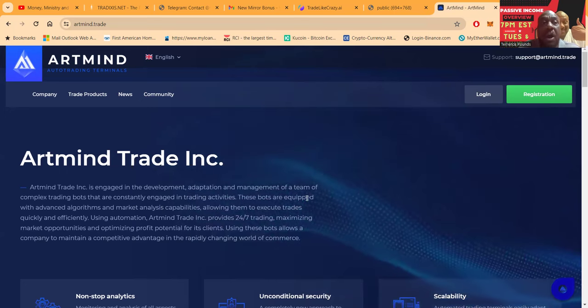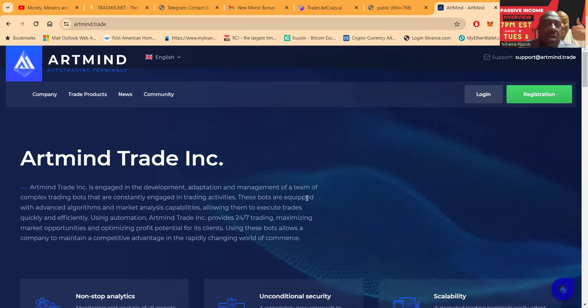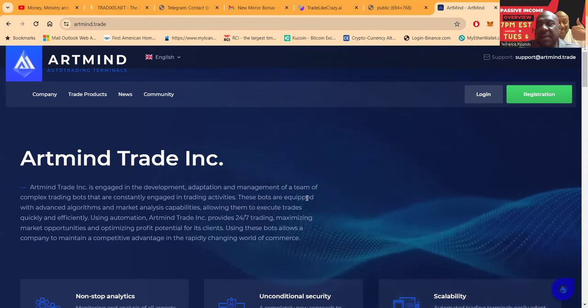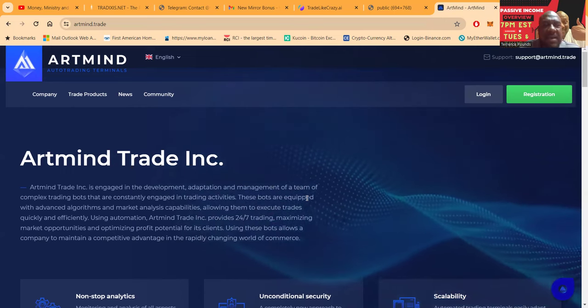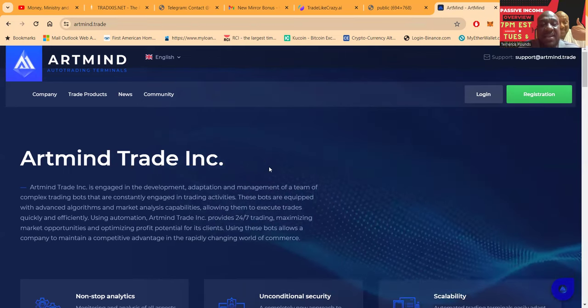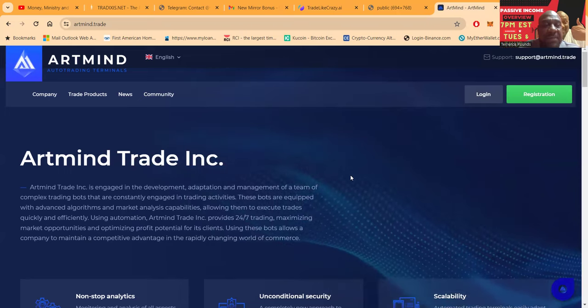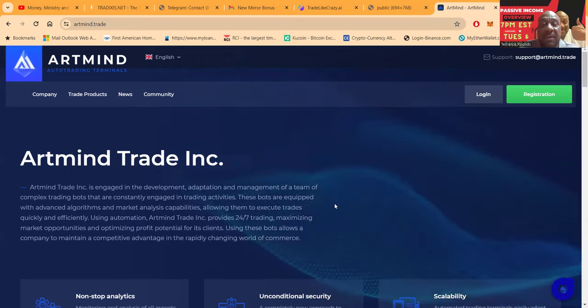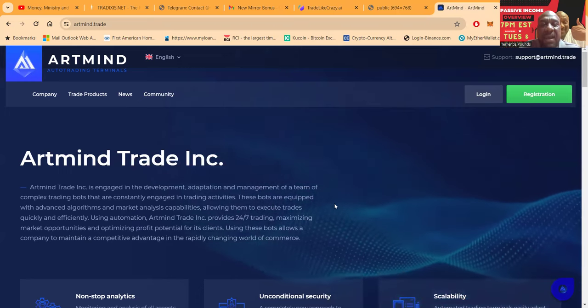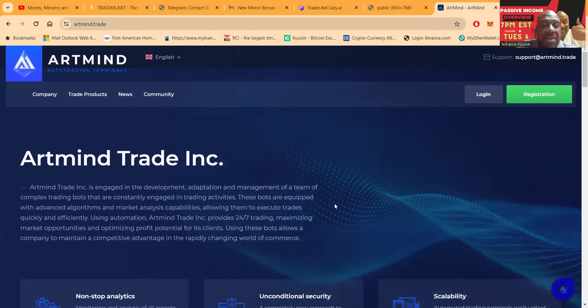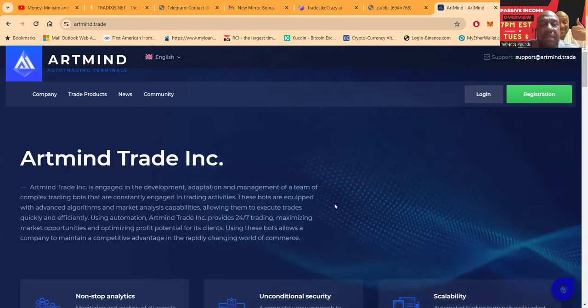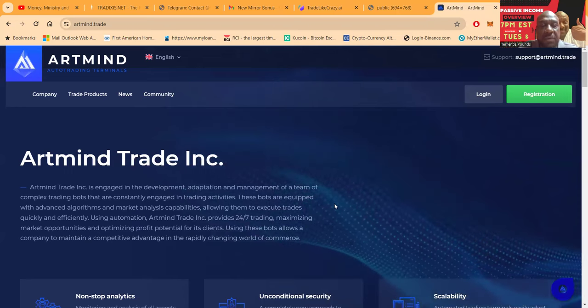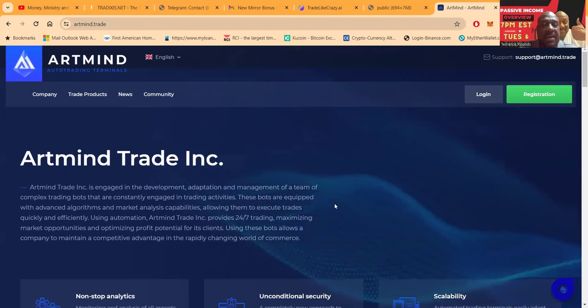Artmind. So folks, Artmind automated trading terminals. Done a couple videos the first week I got in, I did a few and then I fell off. But I'm back. Artmind Trade Inc. Artmind is engaged in the development, adaptation, and management of a team of complex trading bots that are constantly engaged in trading activities. These bots are equipped with advanced algorithms and market analysis capabilities, allowing them to execute trades quickly and efficiently.